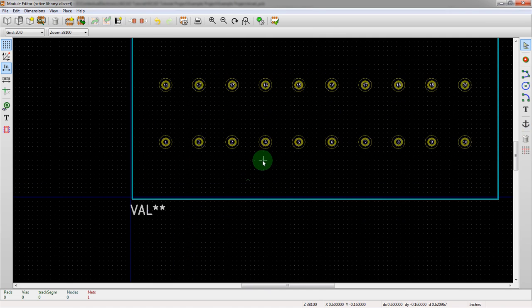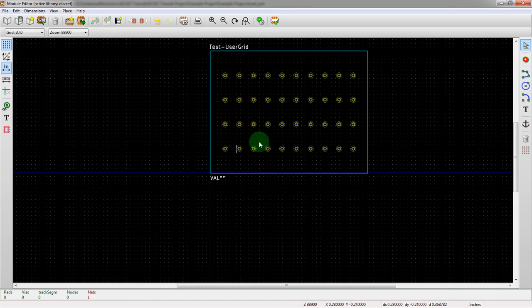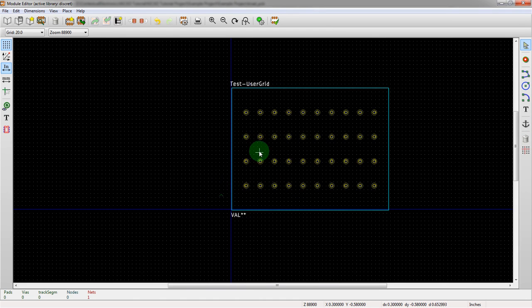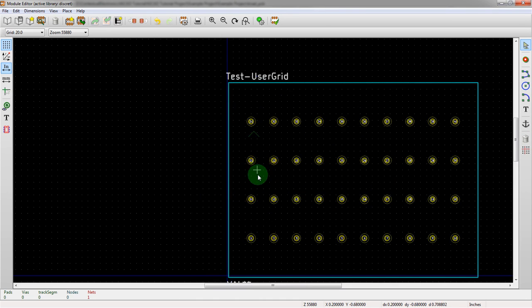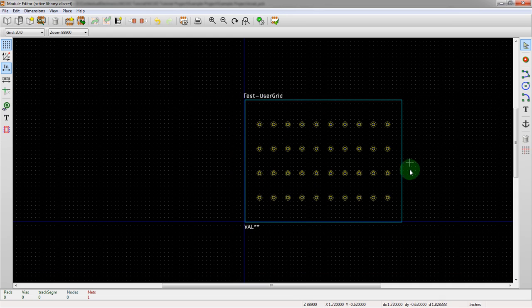So there we go. We just did a 40 pin part in, I don't know what, maybe 30 seconds, 40 seconds. So, user grid is definitely useful for setting up your grid and then quickly iterating through the amount of pins that you want to do there. Thank you for watching.